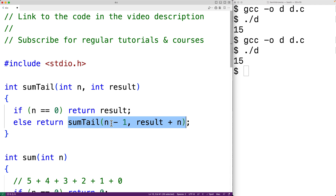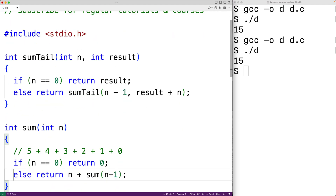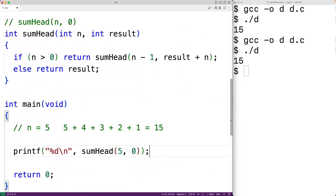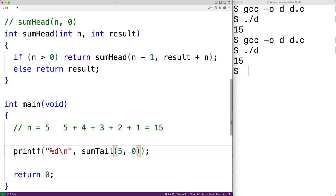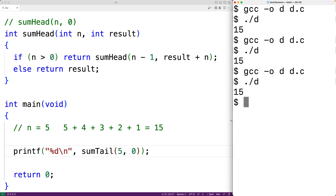It's okay to have a return there, and it's okay that the last statement is part of the else clause. Let's test out this function. In main, we'll now call sum_tail. We save, compile, and run, and again we get 15.